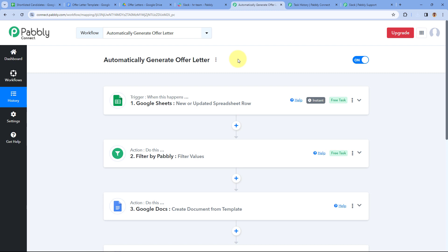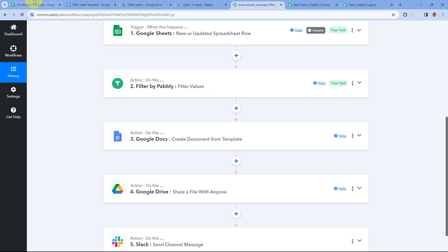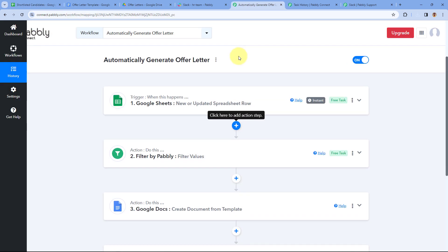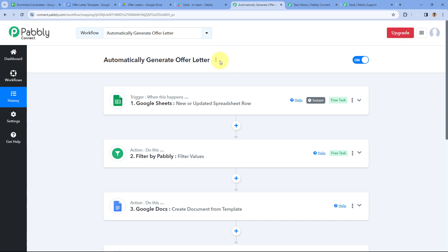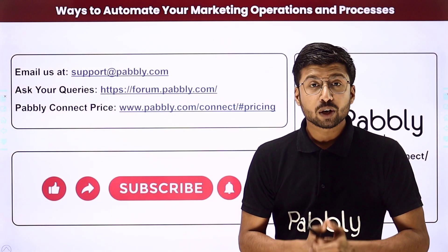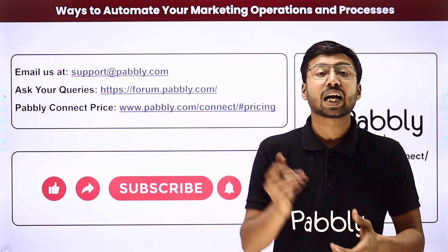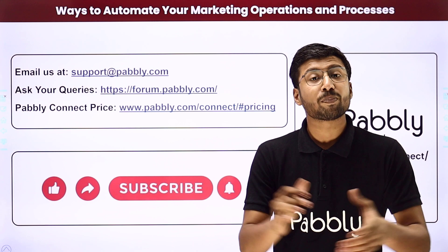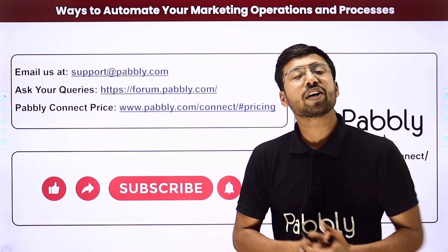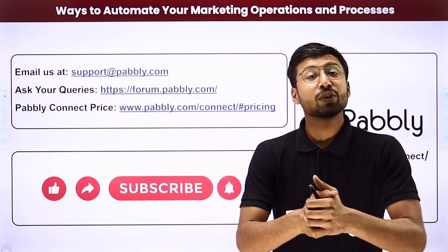This confirms the Pabbly Connect automation is working perfectly. You can also connect many other applications with Pabbly Connect. You'll find the clone link of this exact workflow and the Google Spreadsheet template in the description box below — click it to clone the workflow into your own Pabbly Connect account for free. Pabbly Connect offers a free plan with free monthly tasks. For questions, email support or post on their forum. If this video was helpful, like and subscribe!